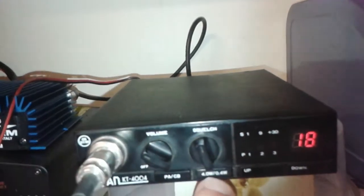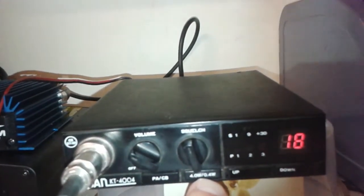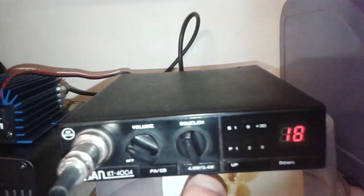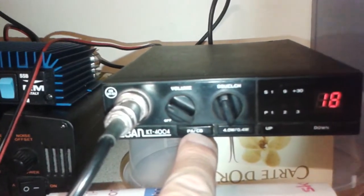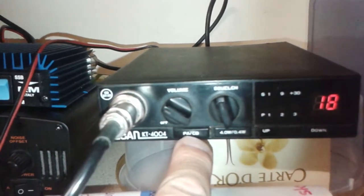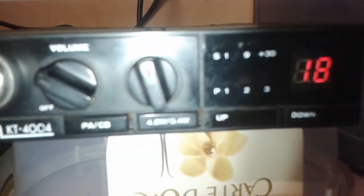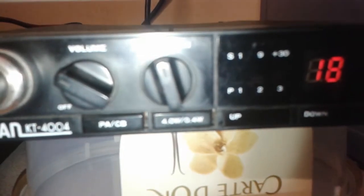Here you have the 4 watt or 0.4 watt switch and the PA or CB switch there. Just the basic setup really, as per normal with these.